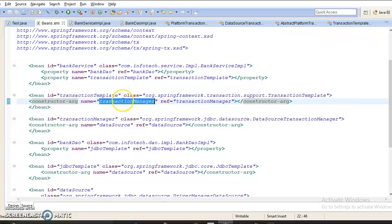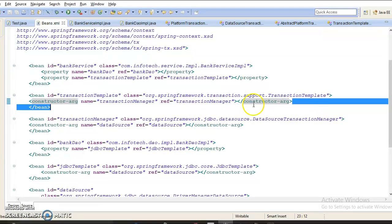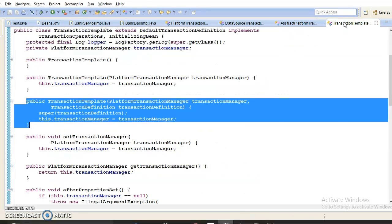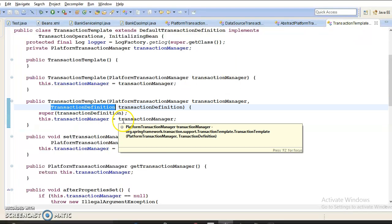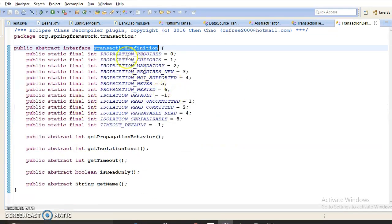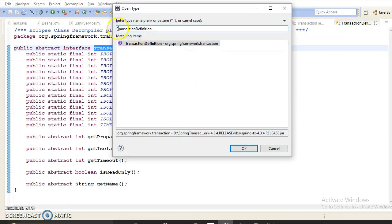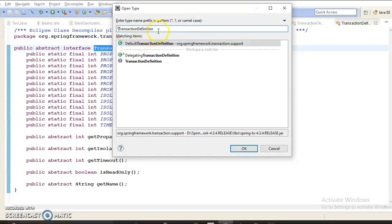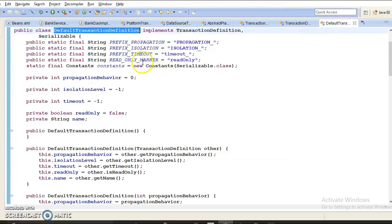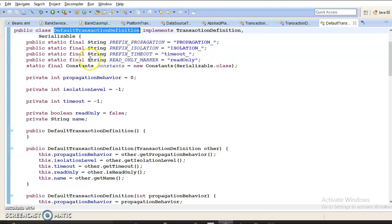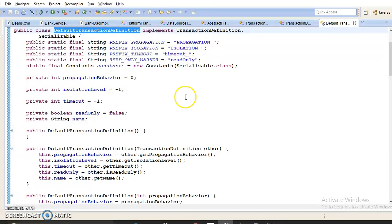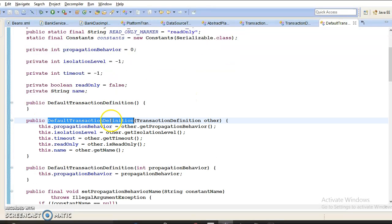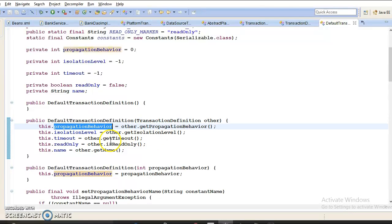You will pass two constructor arguments: first the transaction manager reference, and second the transaction definition. TransactionDefinition is an interface, so you cannot instantiate it directly. You need to find an implementer — press Ctrl+Shift+T to search — and you will find DefaultTransactionDefinition, which is the concrete implementation. Configure this as a bean, and its constructor gives you the privilege to define propagation behavior, isolation level, timeout, and read-only.